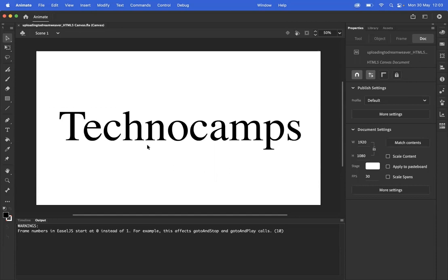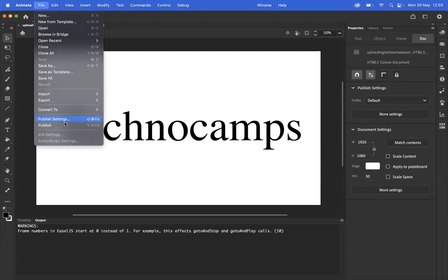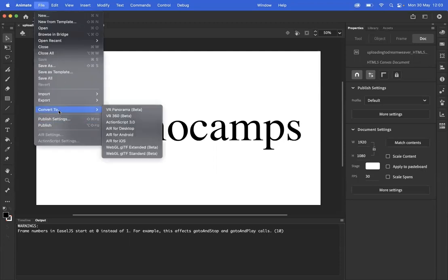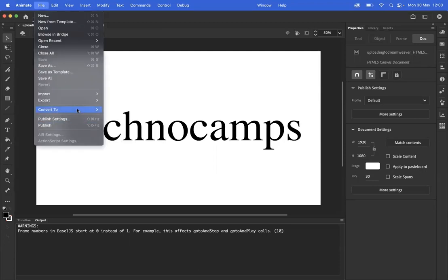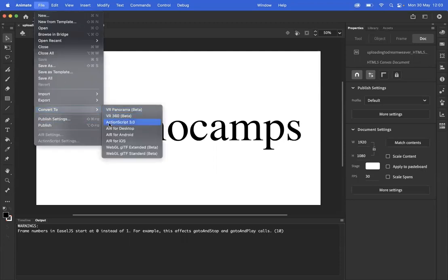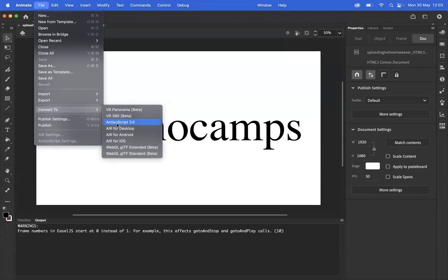Now that's not a complete disaster because all they need to do is go to File, Convert To, and then instead of ActionScript 3.0, it will say HTML5 Canvas there. If they give that a click, it will take a few seconds and then it will spit out the animation in the correct format.